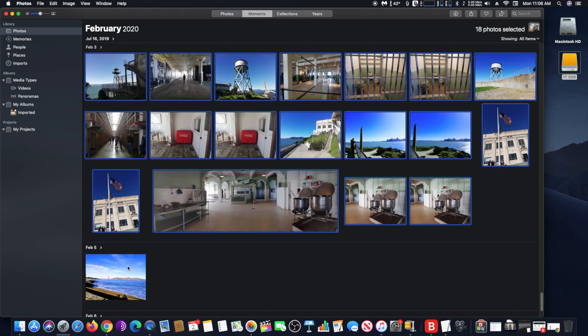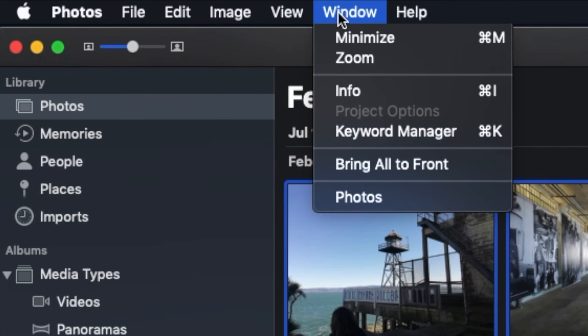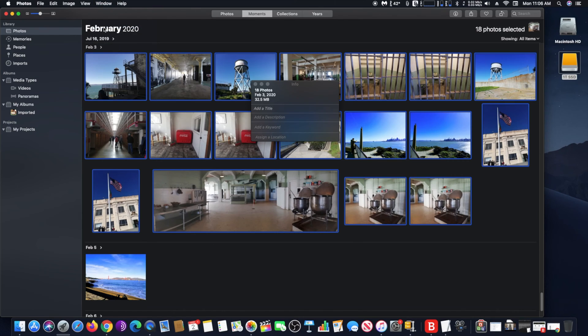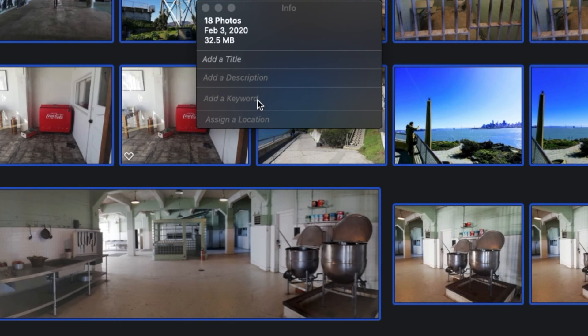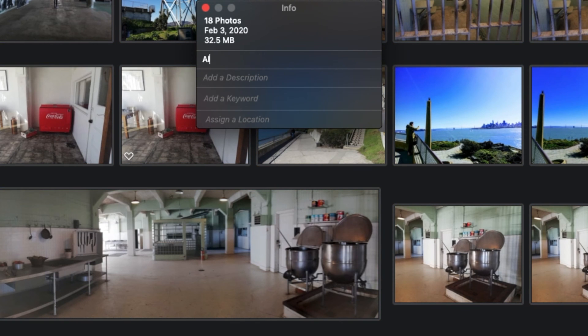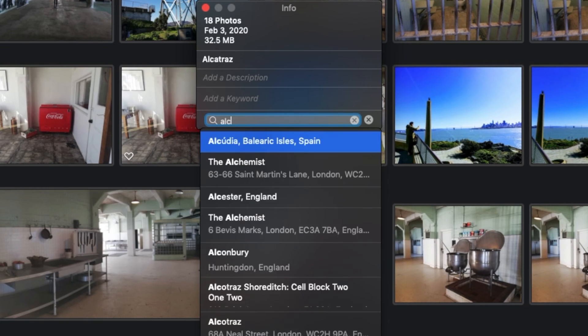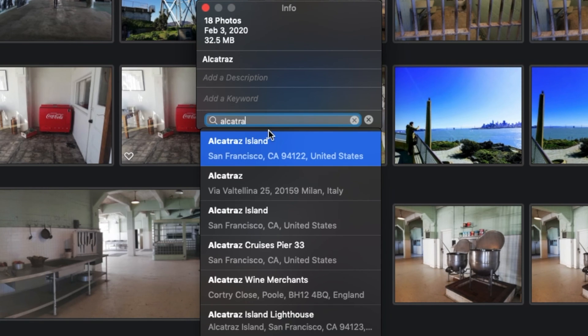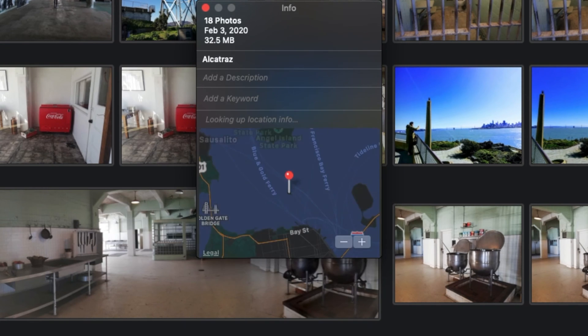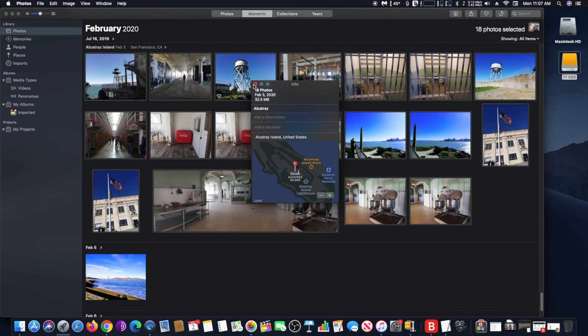Go to Window and click on Info. In this area, you may add a title and also assign a location. In my case, I will call these photos Alcatraz and I will assign Alcatraz as a location.